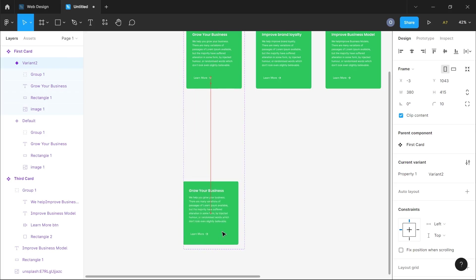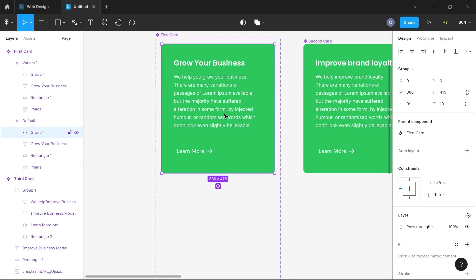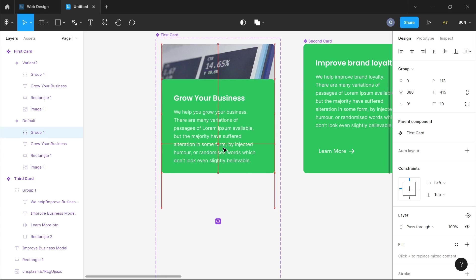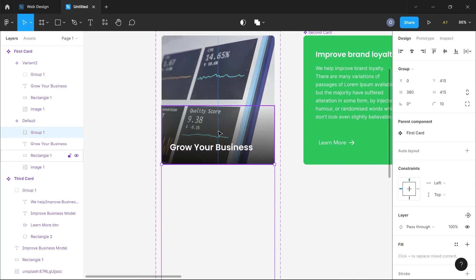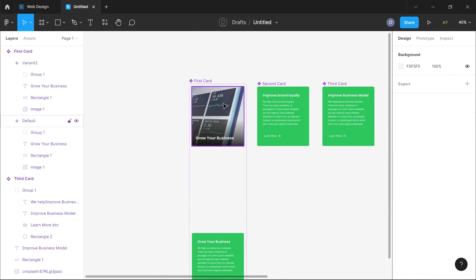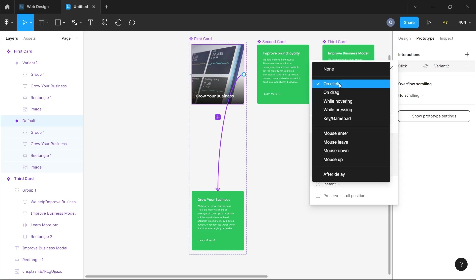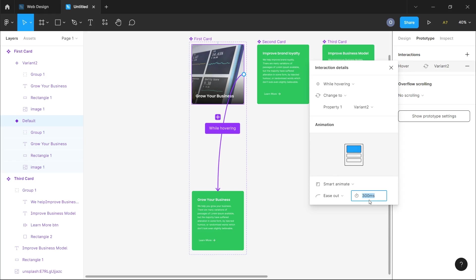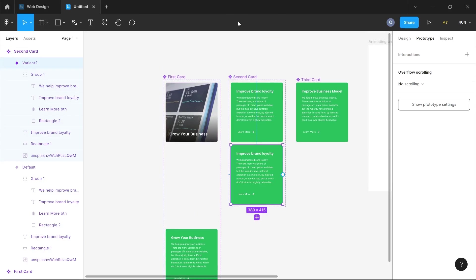I'll increase the size and push the second variant below. We want to create a default state — the second variant is what we get on the hover state. For the default state, we move the description section out of the way. Rather than moving it manually, I like to use the y-axis: I'll type the exact height of the frame as the y value, so it moves just below the frame and becomes invisible because clip content is enabled. Then I'll switch to the Prototype section and connect the wire from the first variant to the second variant — it will be 'While Hovering' with Smart Animate set to 500 milliseconds.